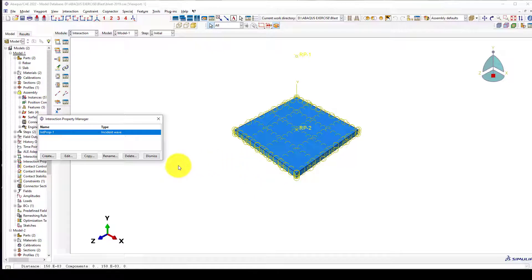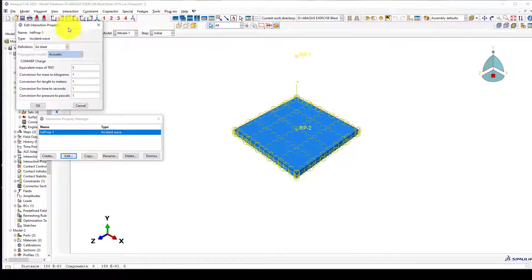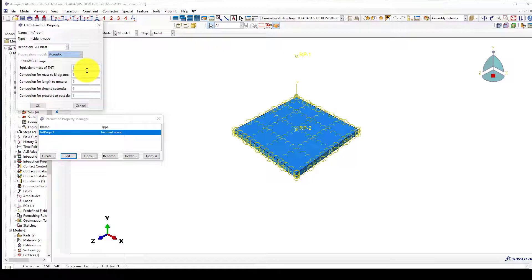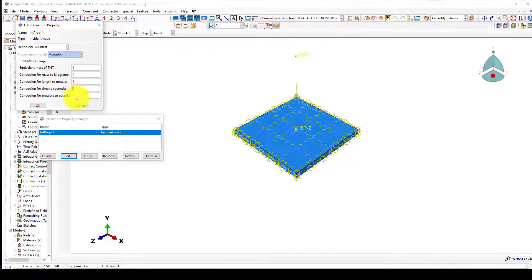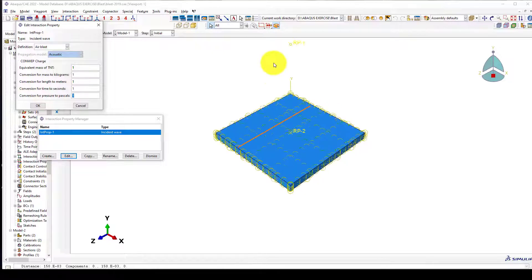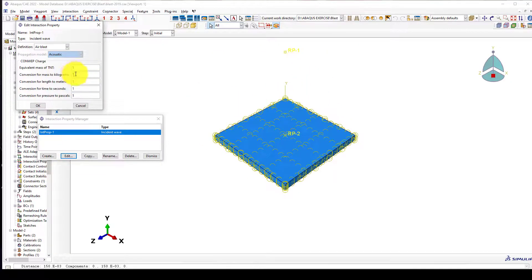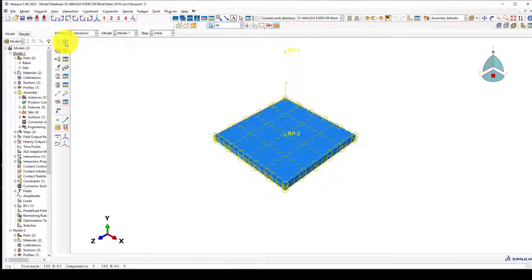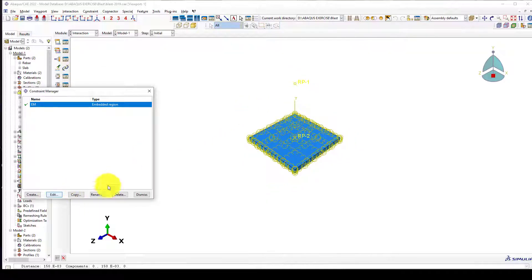There are three kinds of methods to define the explosive. One is called the conwep method — you come here and use air blast, defining a TNT charge mass. Five kilograms can blast an entire structure, so one kilogram is okay. The units are kilograms, meters, and seconds. If you use millimeters, you should change the conversion factor to 0.001.